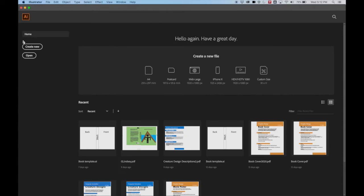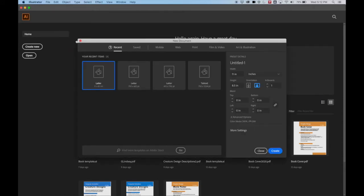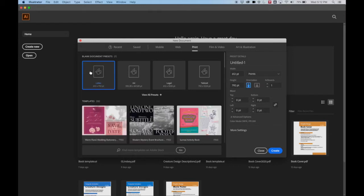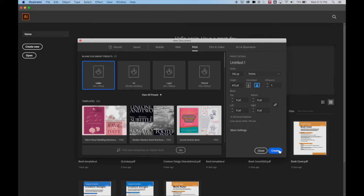So here we are. We're going to create new. It's got recent, so it's got what I last used. But if you don't have that, you can go to Print. I'm going to go to Letter and make it Landscape. Everything else I can ignore for now, and hit Create.